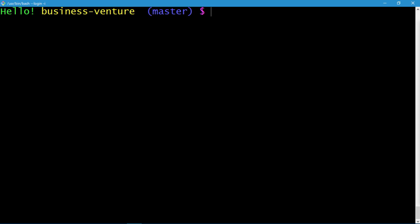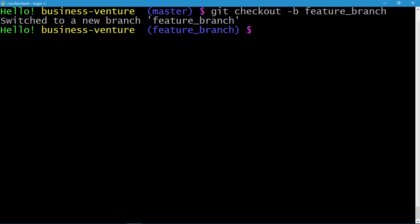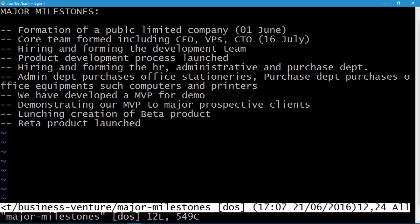We'll inspect the difference between a new branch and the master branch. Let's create a branch using git checkout -b and name it 'feature_branch'. Press enter. The checkout -b command not only creates a branch but also switches to it. Let's modify the major milestones file once again — press enter, then i to insert.